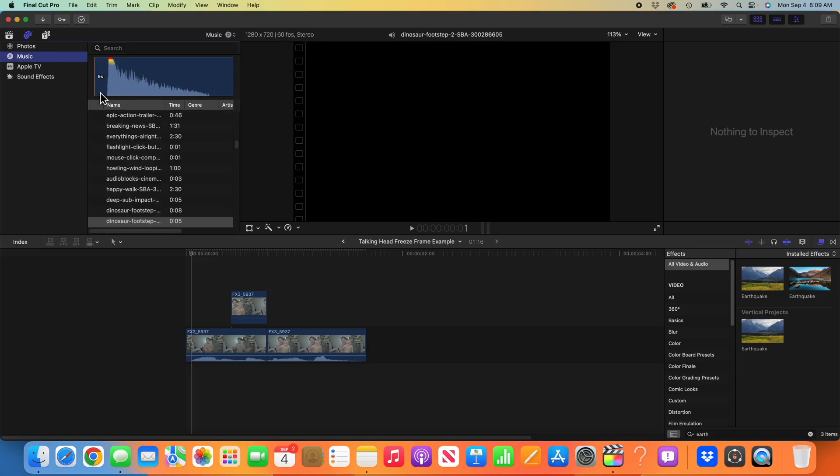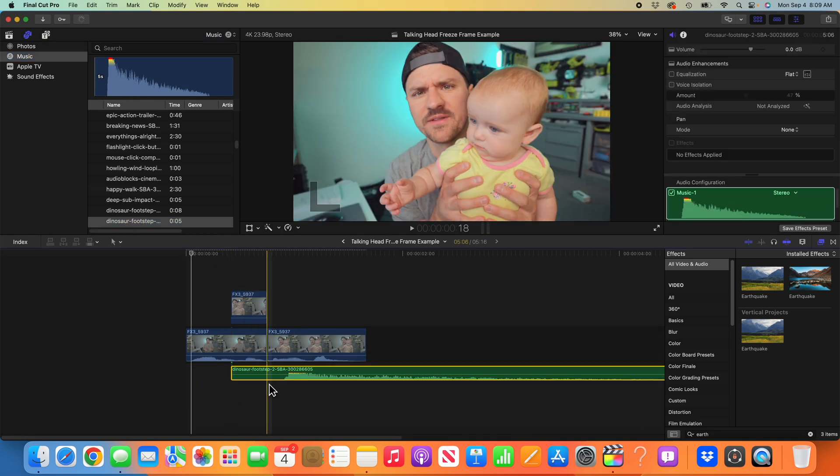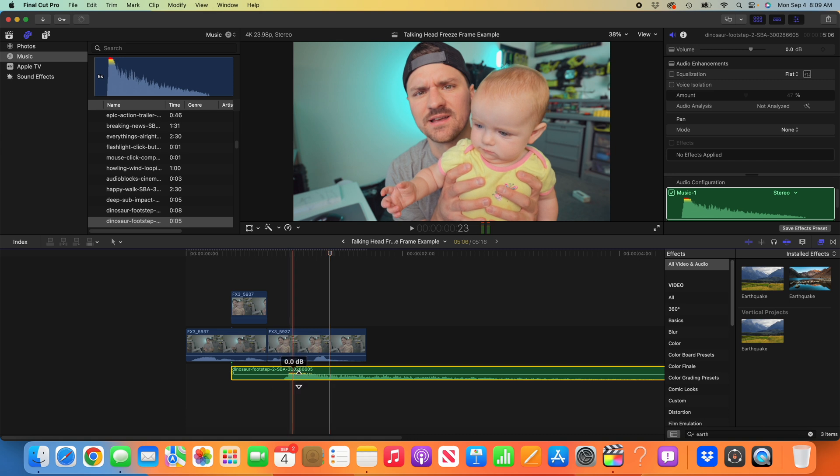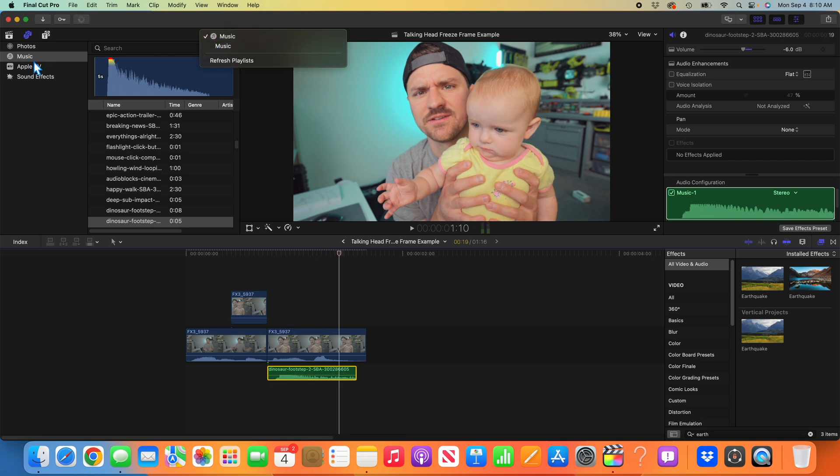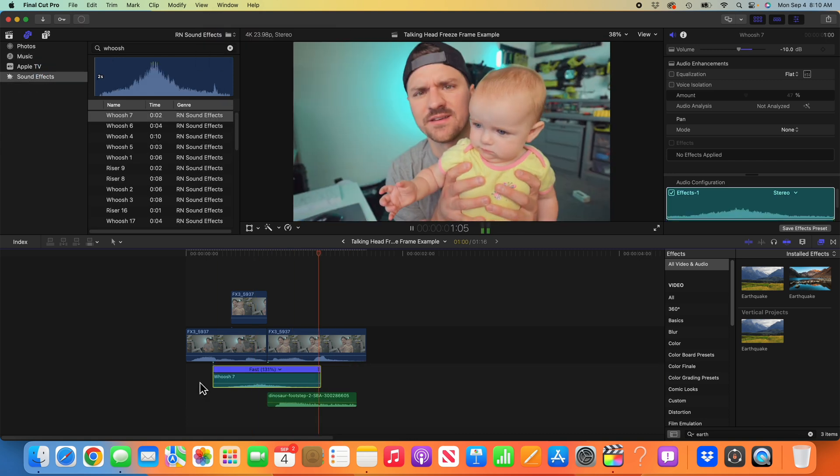You can also add sound effects to really sell it. So with this one, I think in the intro, I did this dinosaur step. Something like this. Whoa. Grab yourself a whoosh. Or even something like this. There you go.